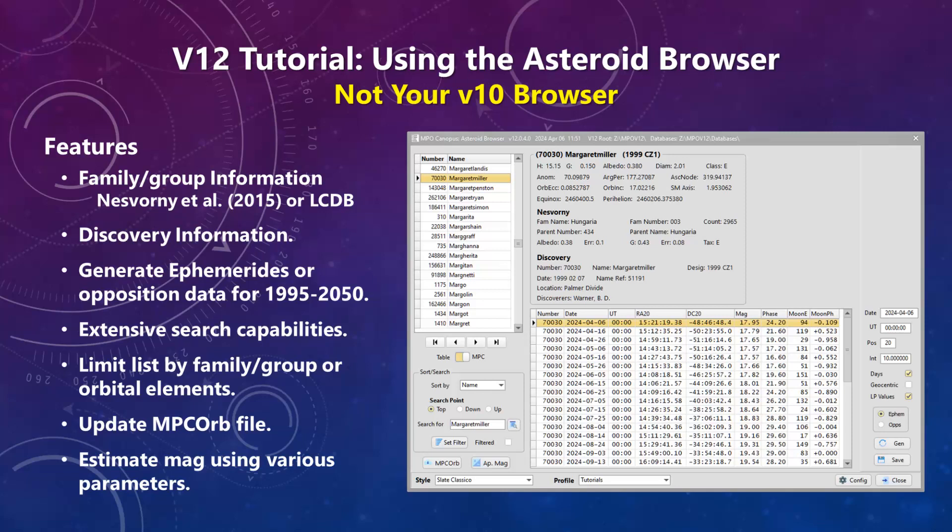Among the more important changes is including family associations based on the Nesvorni et al 2015 classification or on orbital elements as used by the Asteroid Light Curve Database. Also added is the discovery information for numbered asteroids that is regularly updated by the Minor Planet Center. Another important improvement is that you can now customize the sizes, number, and contents of the fields in the ephemeris table, which also serves to display opposition data from 1995 to 2050 on demand.